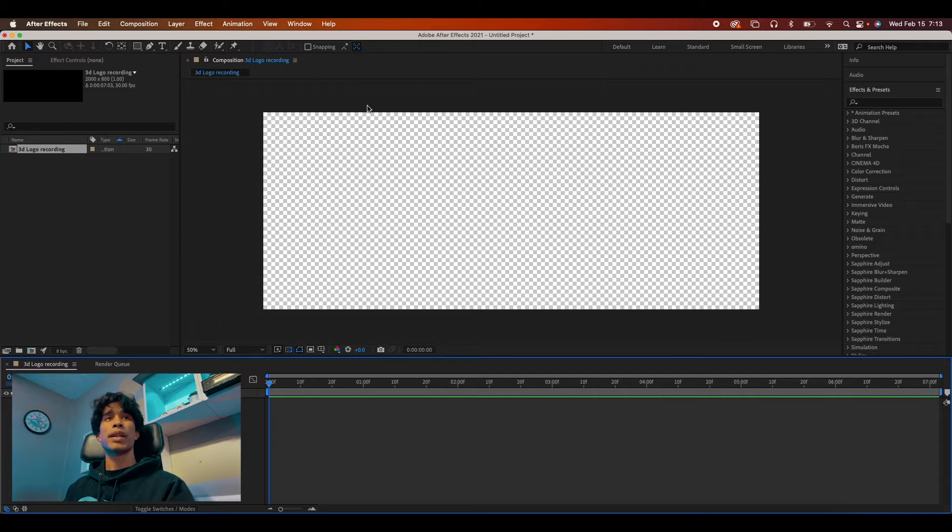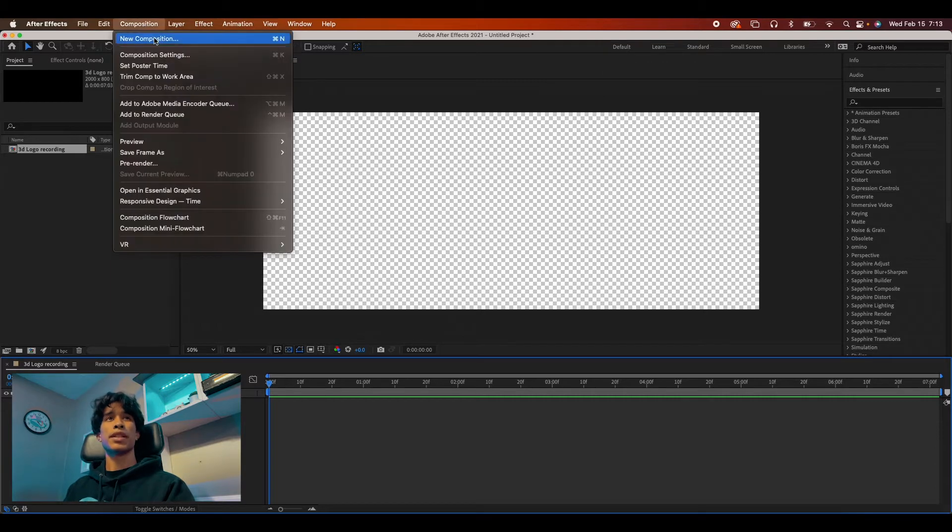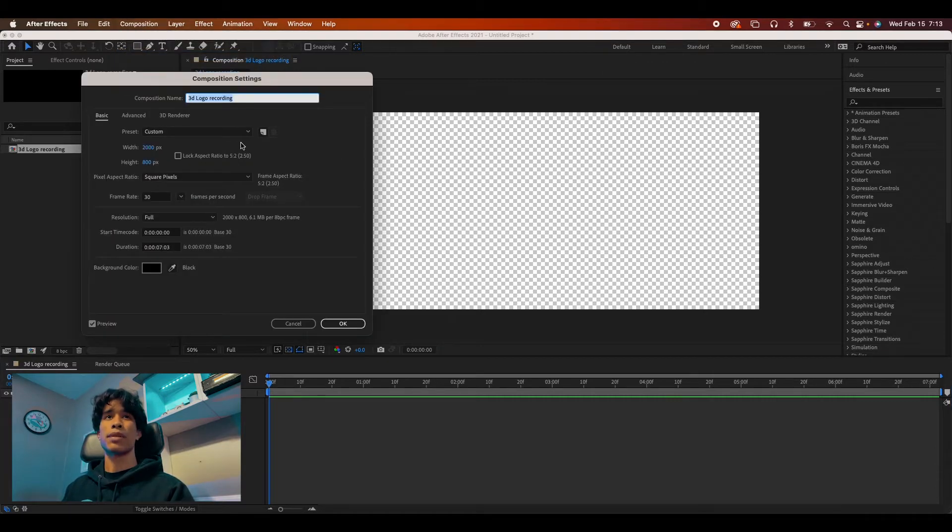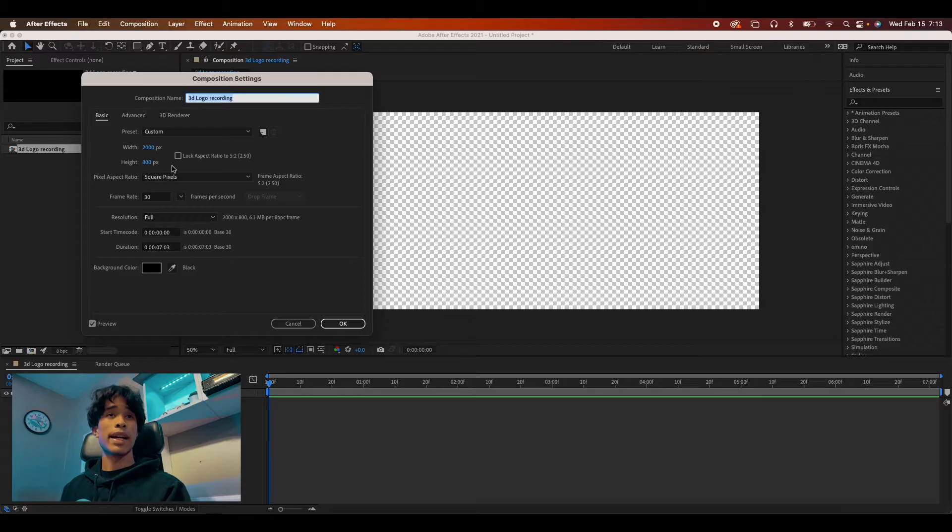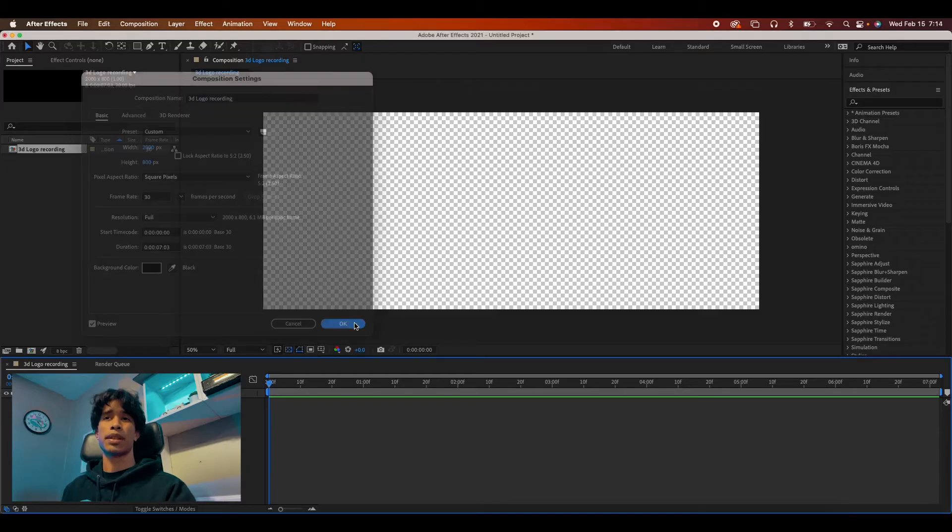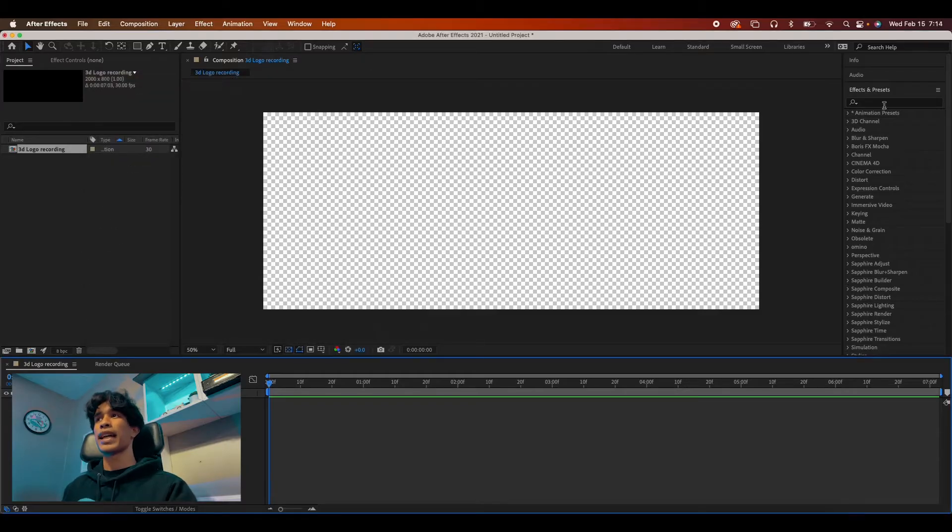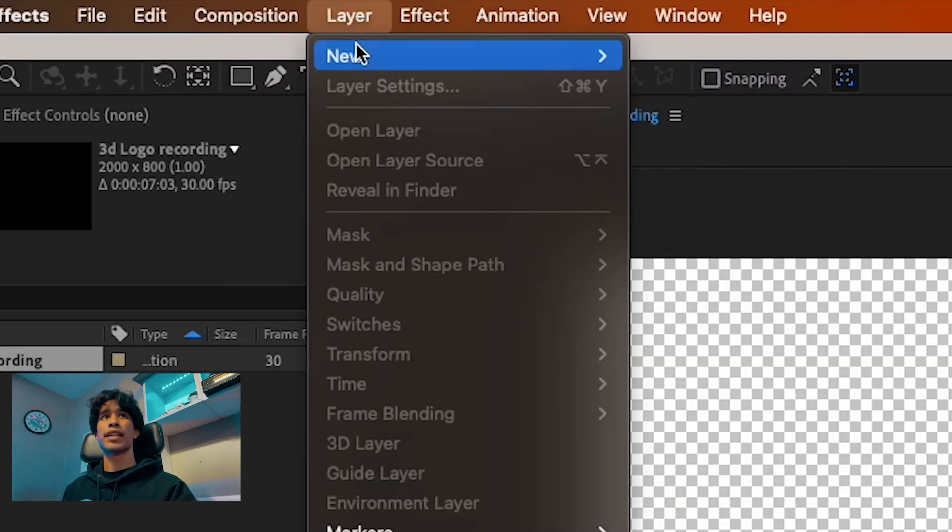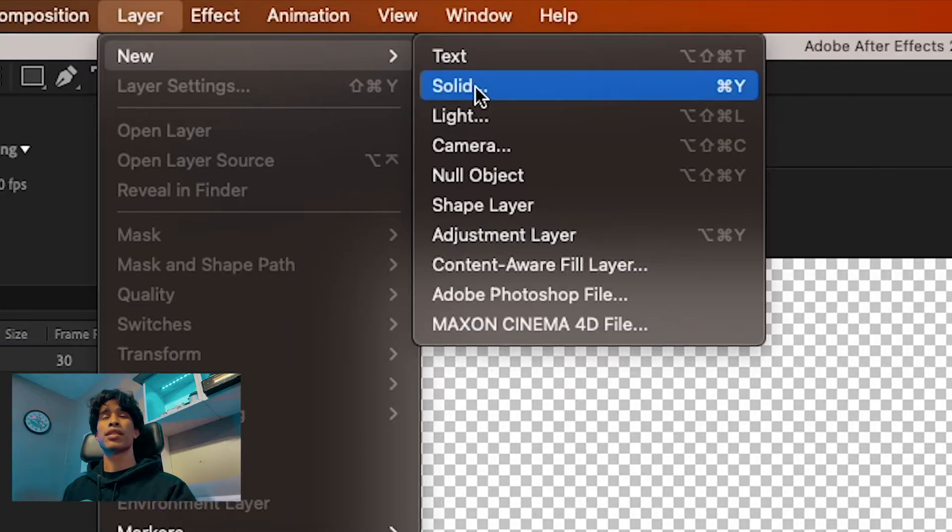We're going to open up a new After Effects composition. Just make sure your composition settings are quite wide. It honestly doesn't matter if it's a 16 by 9 aspect ratio or anything like that. I just have a really wide 2000 by 800 pixel dimensions. And then the first thing we're going to do is create a new layer solid.